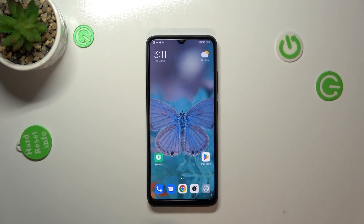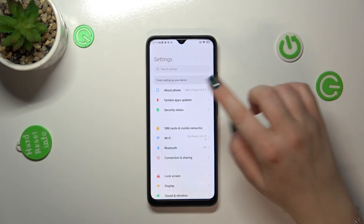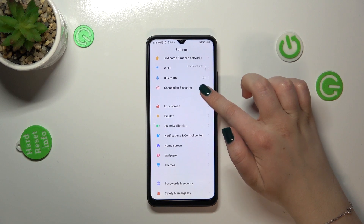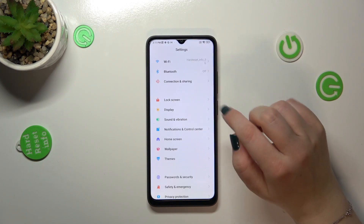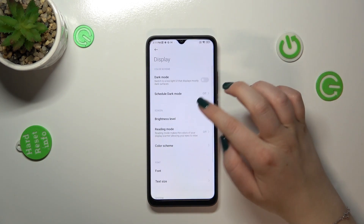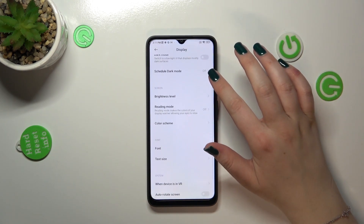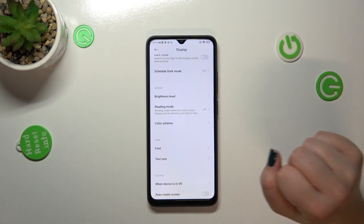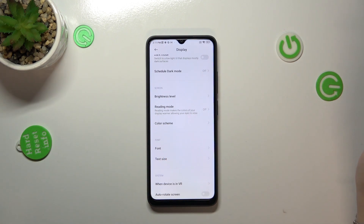First of all, we have to enter the Settings and then scroll down to find the Display option. Now let's take a look at the Reading Mode option — this is simply the eye comfort mode option in this device.